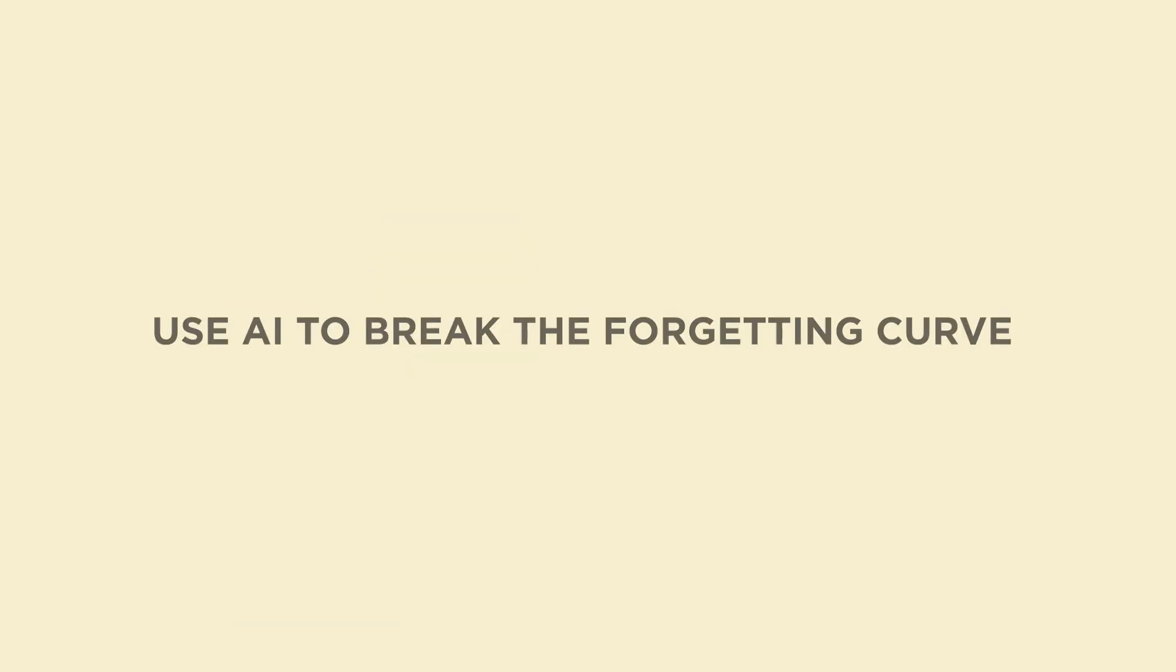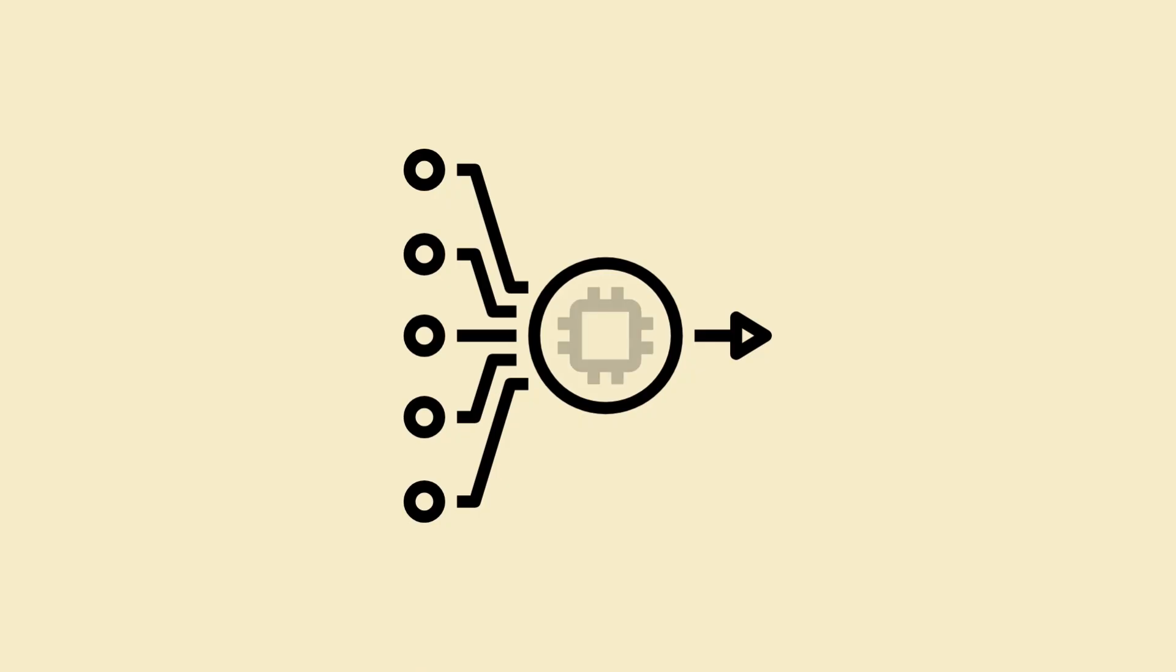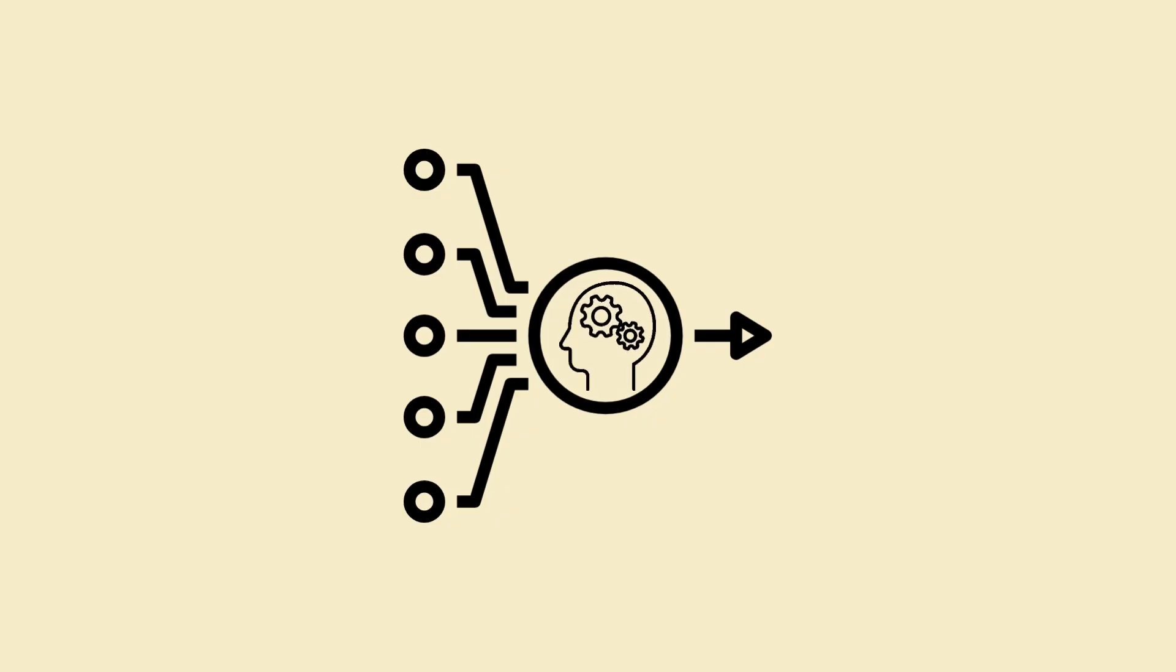Hack 4. Use AI to break the forgetting curve. Memory system mastery. We don't just want fast input, we want long-term memory.